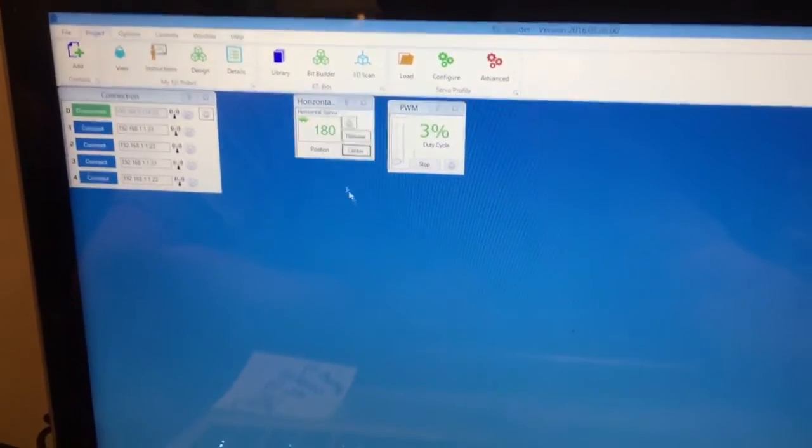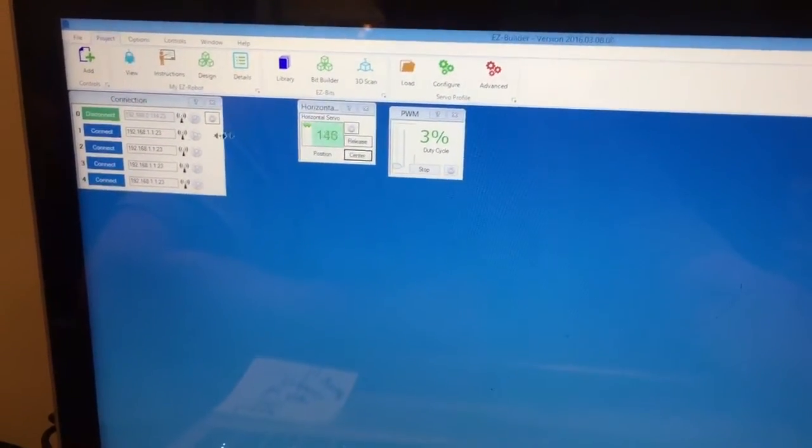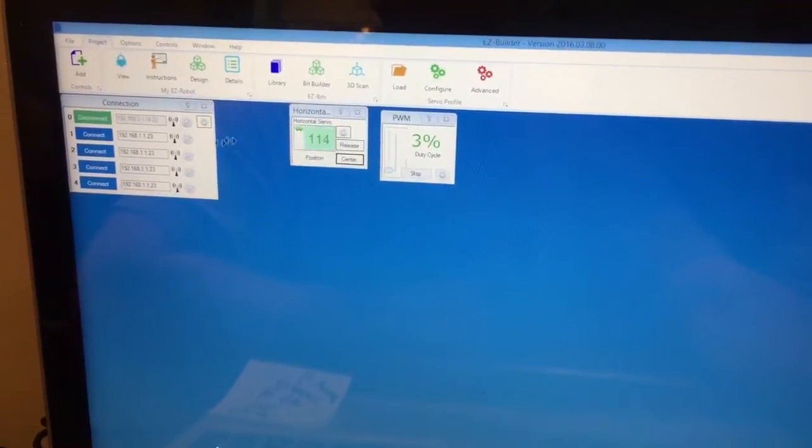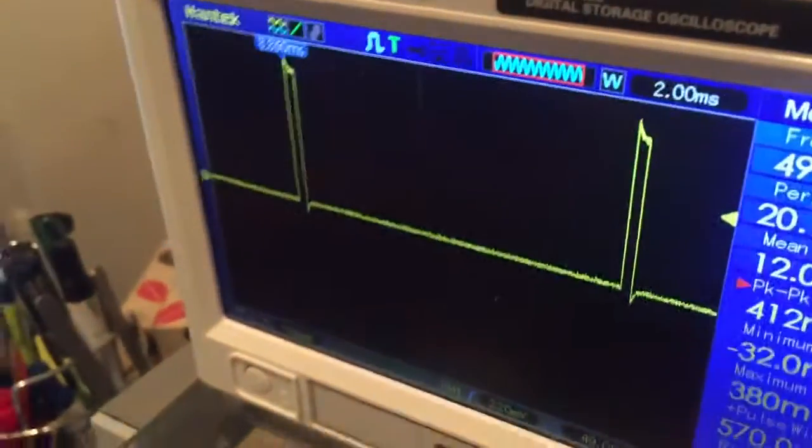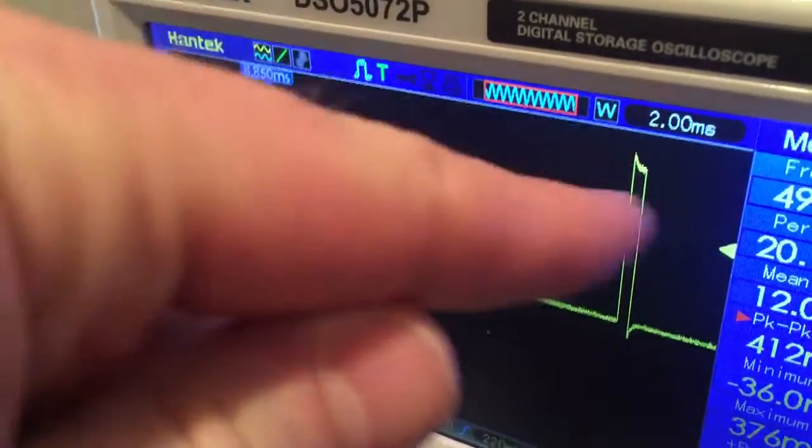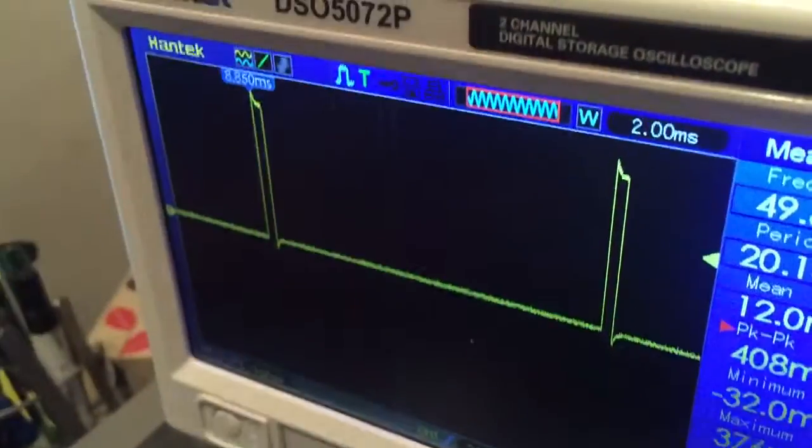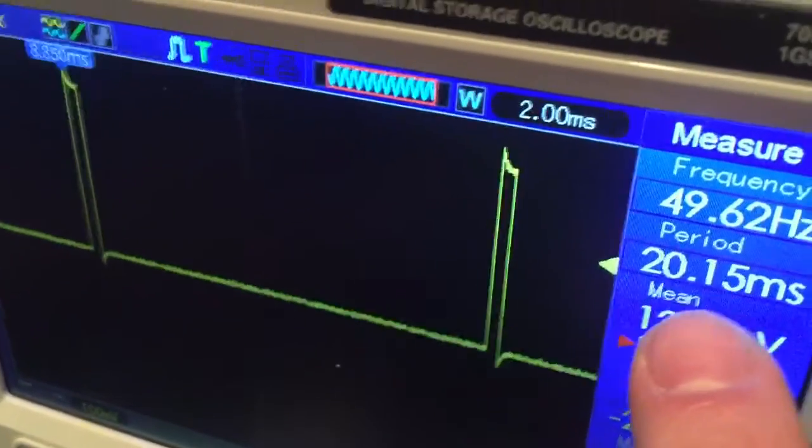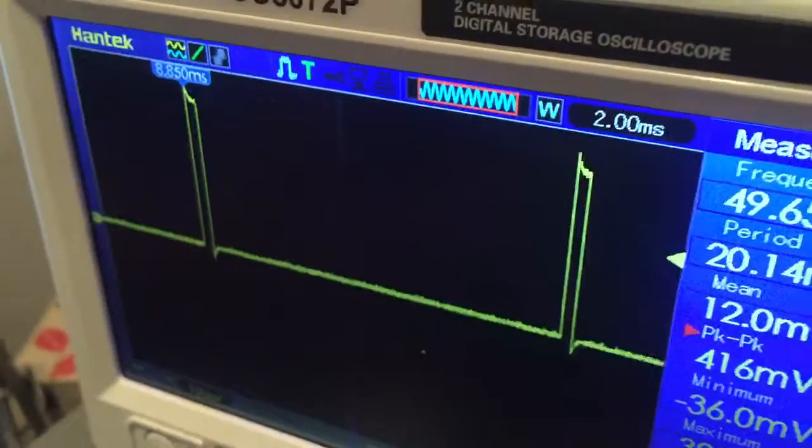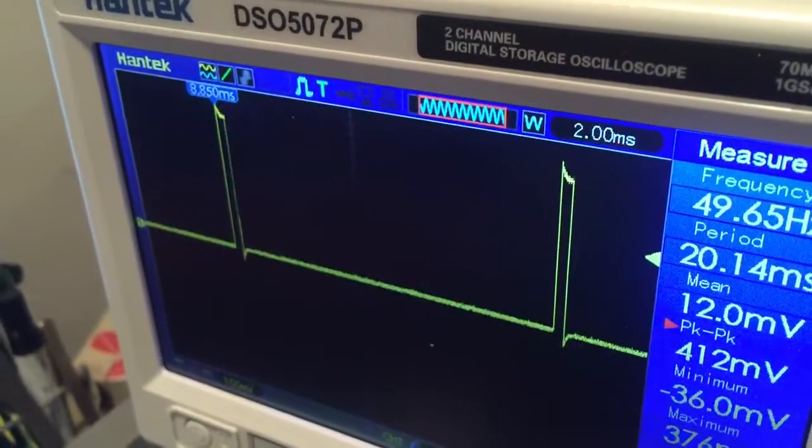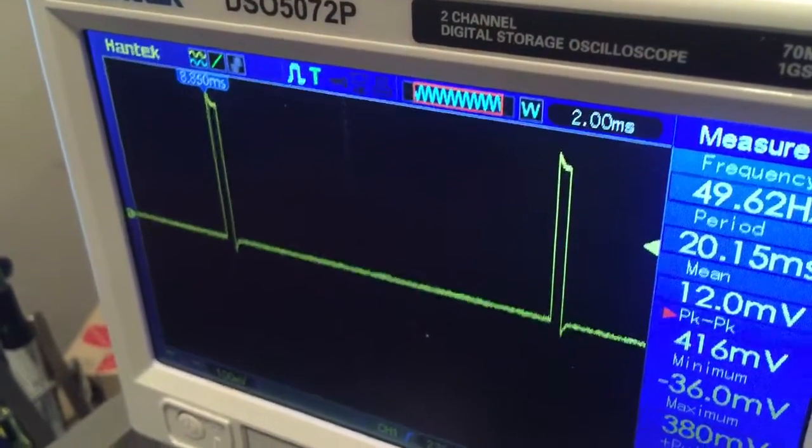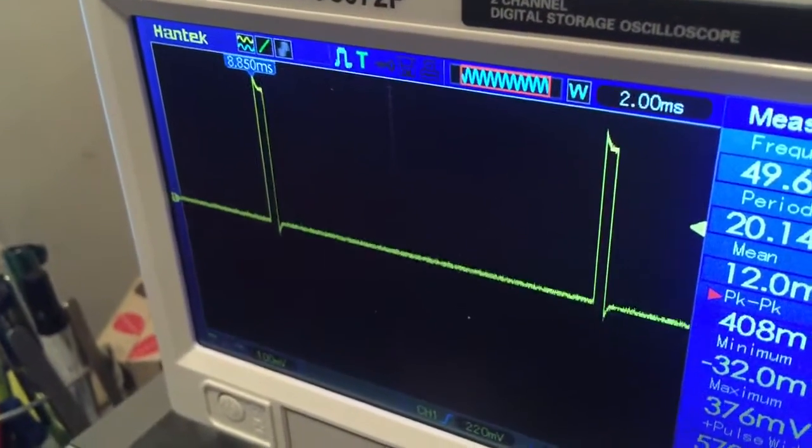He's going to move it down to position one. You're going to see on the oscilloscope here that these pulses are 20 milliseconds apart, as you can see here. That's the specification for a servo. Now, what you're seeing now is a servo in position one, which is degree one.